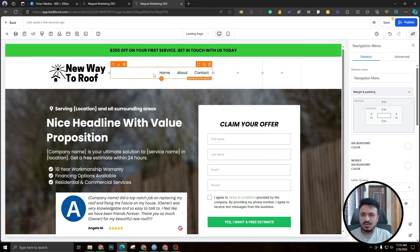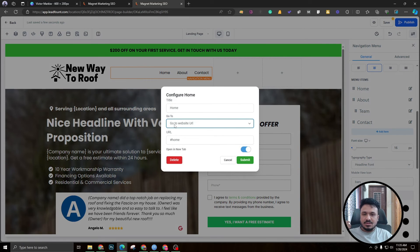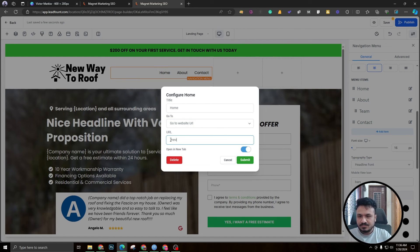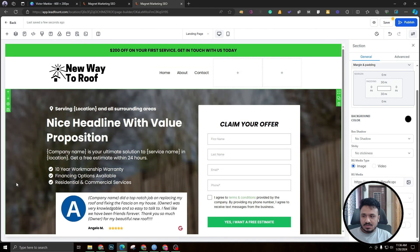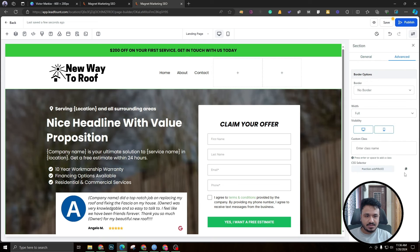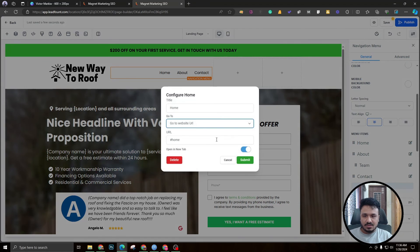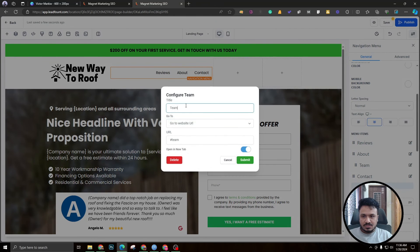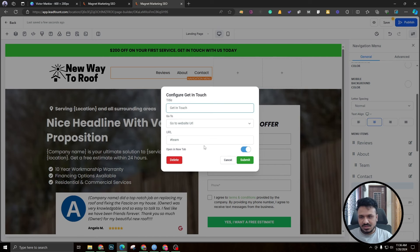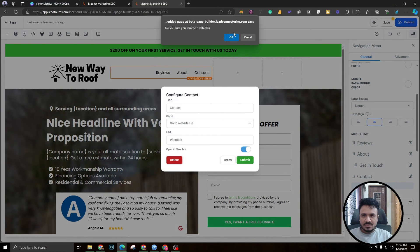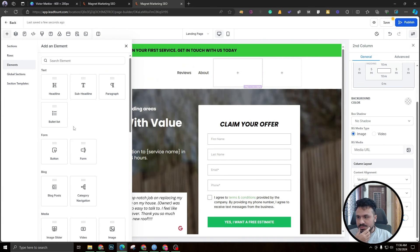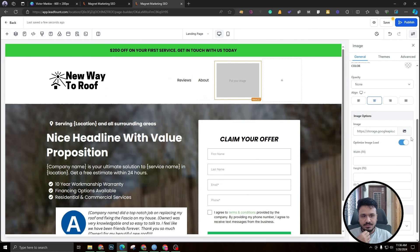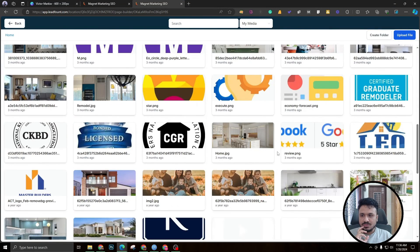The nav menu links won't navigate to other pages — they'll scroll to different sections of the same landing page. Add anchors like 'Reviews,' 'About,' and 'Get in Touch.' You can find the actual section ID by clicking the section, going to Advanced, and copying the ID. Having these sections also helps create site link extensions for Google Ads. The third column gets a Google Reviews badge image.